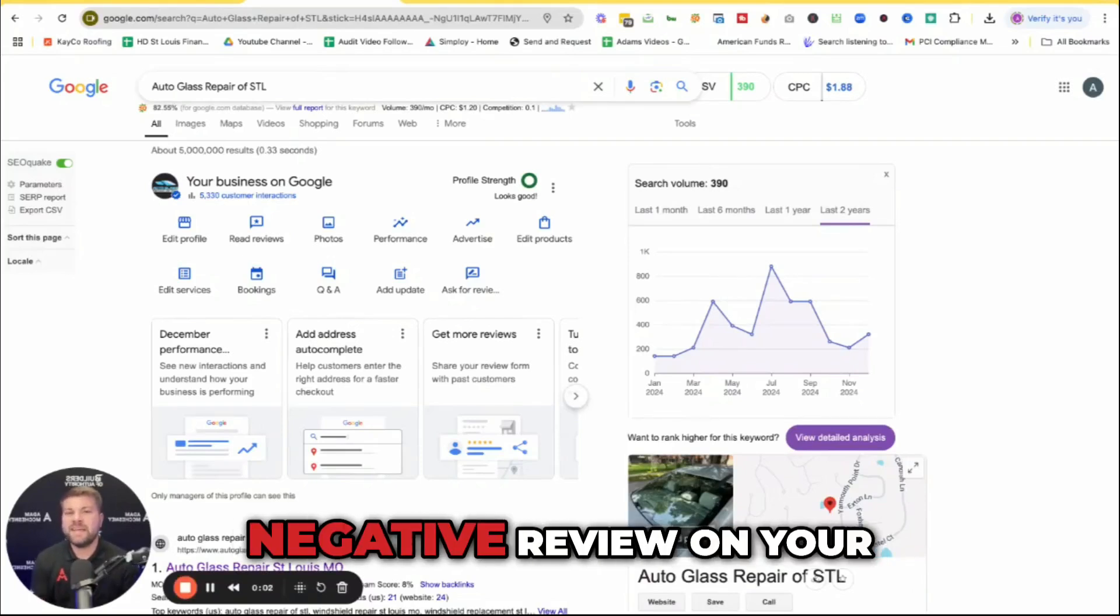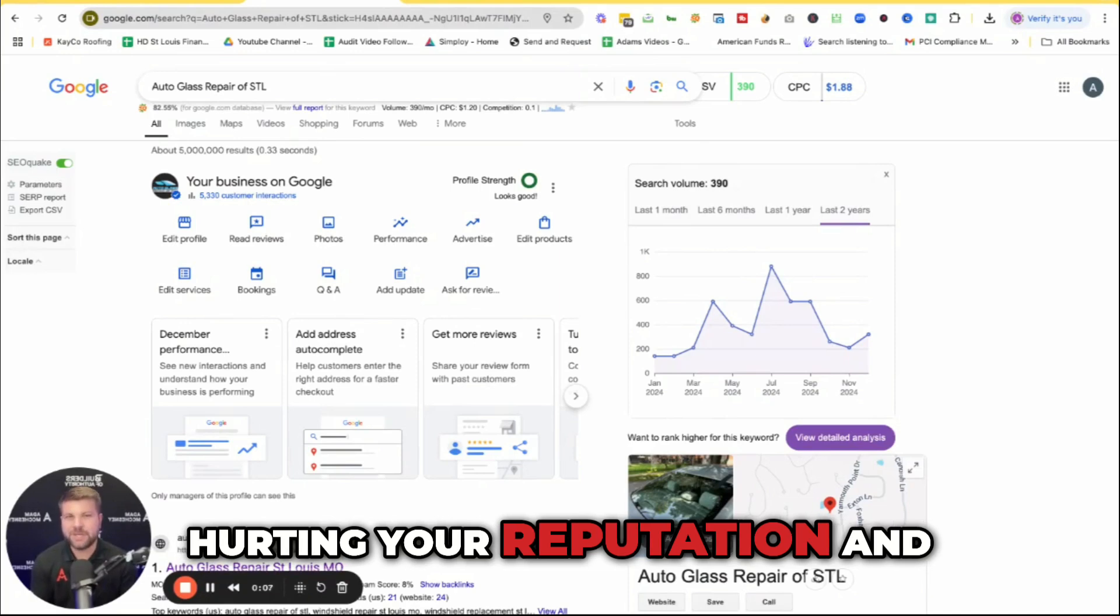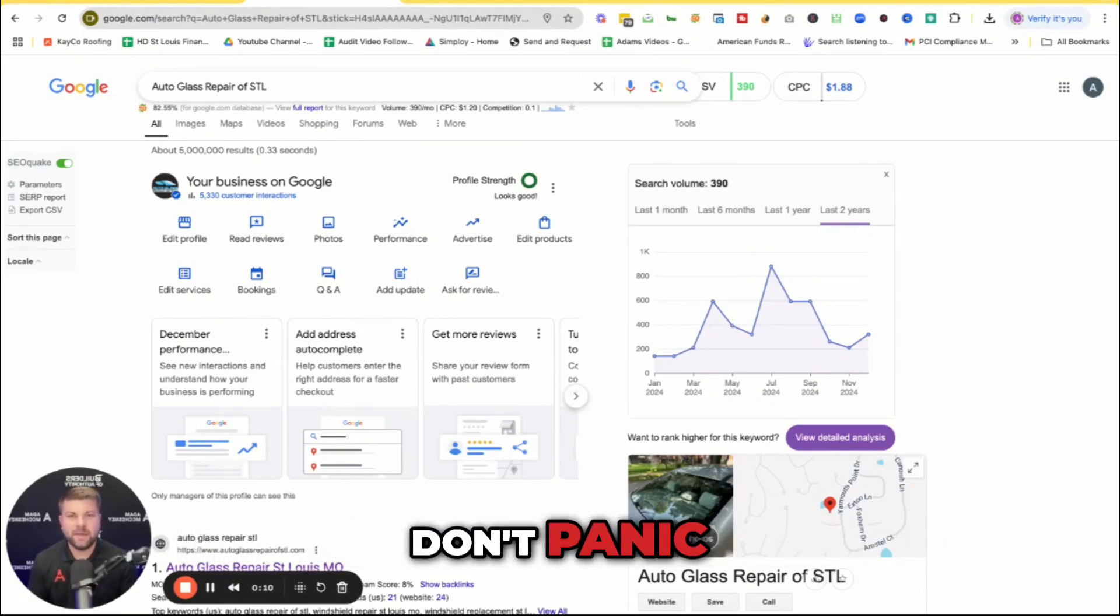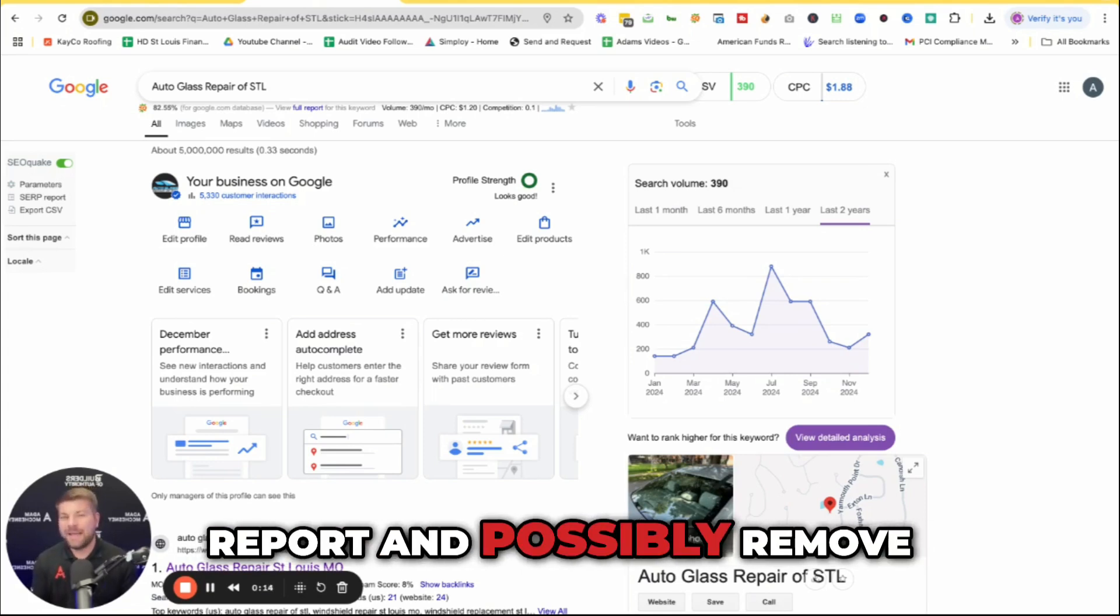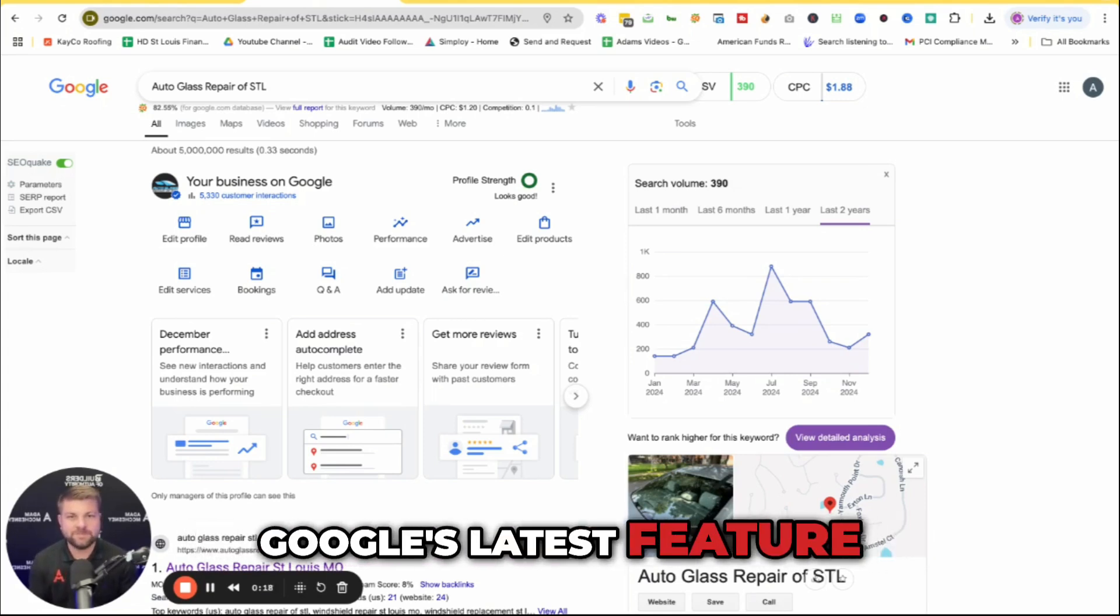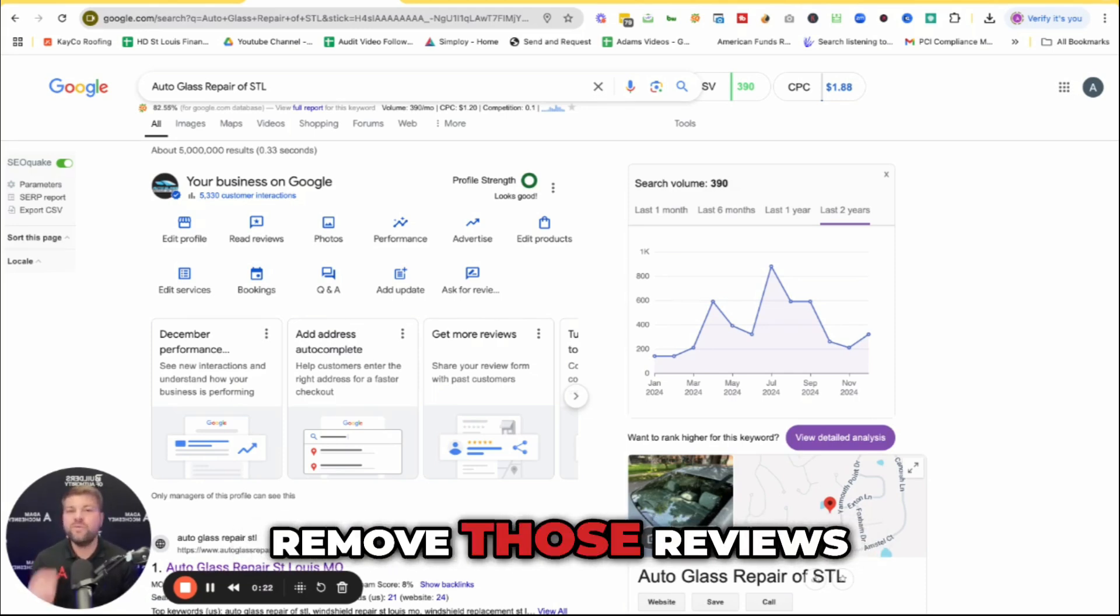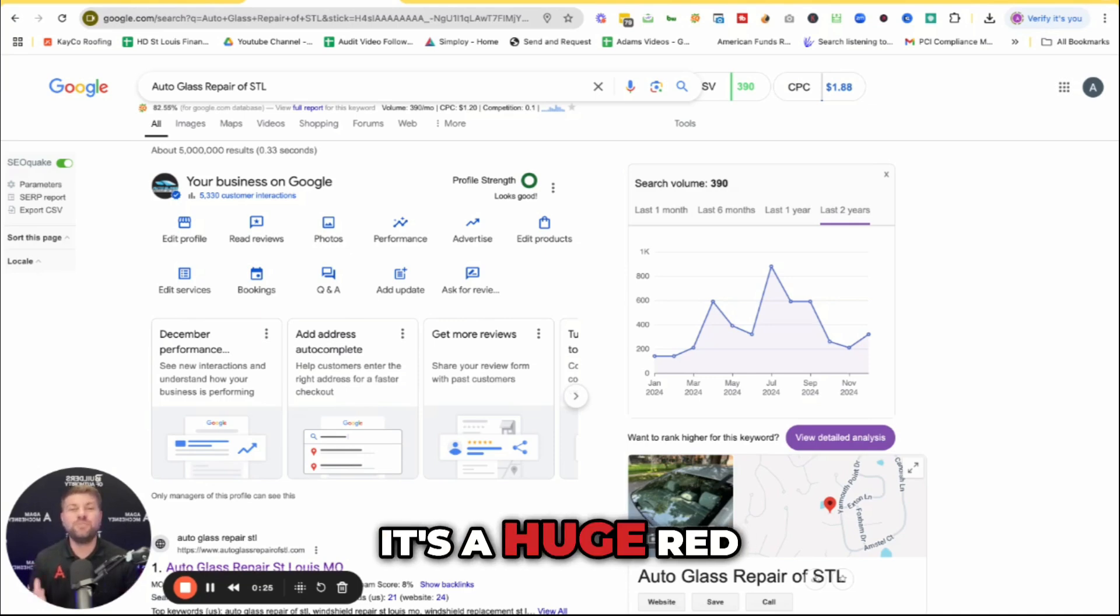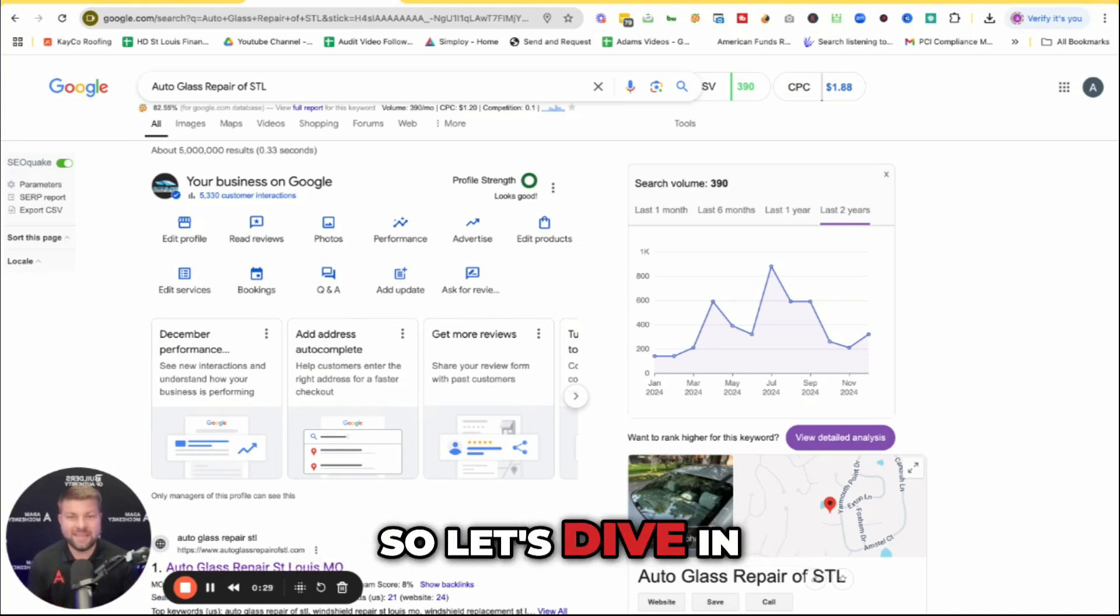Do you have a negative review on your Google business profile that's hurting your reputation and costing you leads? Don't panic. I'm going to show you exactly how to report and possibly remove those negative reviews using Google's latest feature. And heads up, if you've ever thought about paying someone to remove those reviews, don't. It's a huge red flag to Google that could backfire. So let's dive in.